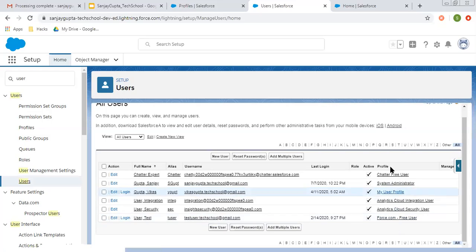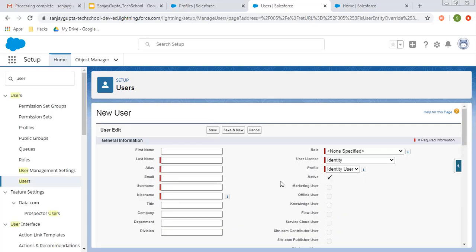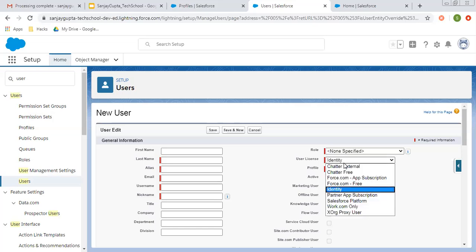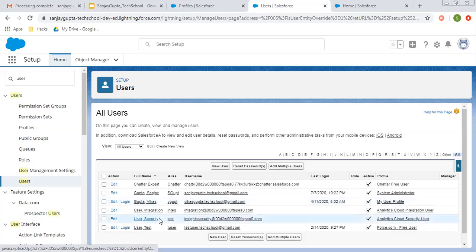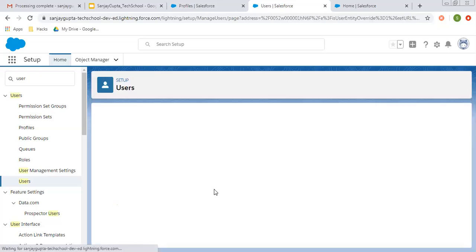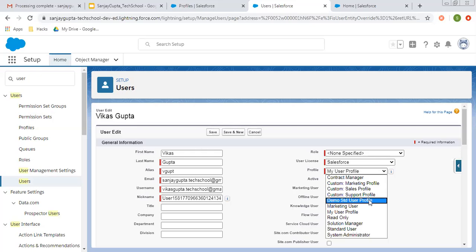Here you can see every user is associated with a particular profile. If you try to create new users, then also you need to select a particular profile. First you need to select the license and accordingly your profile will be available. For example, identity user license — this profile is available. If you select Salesforce platform, so this profile is available. Accordingly, your profiles will be listed here. In the demo org, we can create only two users and I already created two users with Salesforce license, so I edited an existing user so that we can view that profile.